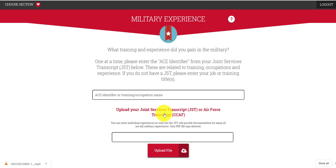Click continue for military experience. Your official military experience on your Joint Services Transcript and the credits applicable to that can be uploaded — you can upload that transcript or an official copy so that we can start the process. At some point we may need the official transcript, but this allows us to begin identifying what might be available for credit for your military experience.